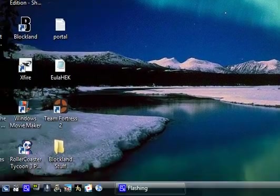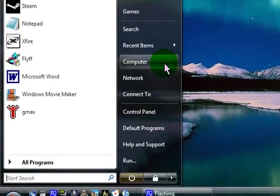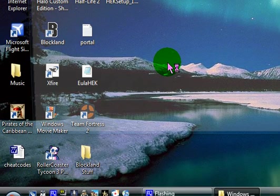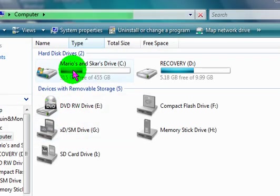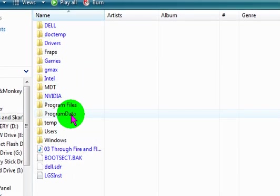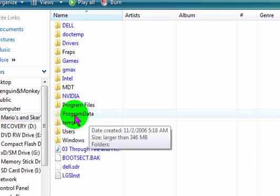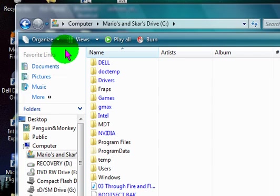First, what you want to do is go to Start, go to Computer, click on your main hard drive that X-Fire is installed on, mine's C. Then you want to go to Program Data. This might not show up because it is a hidden folder.